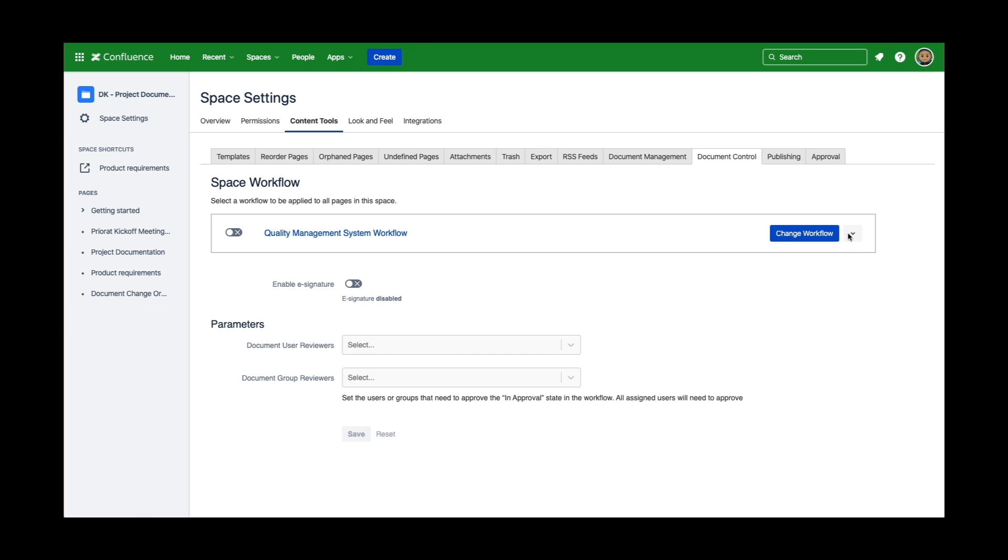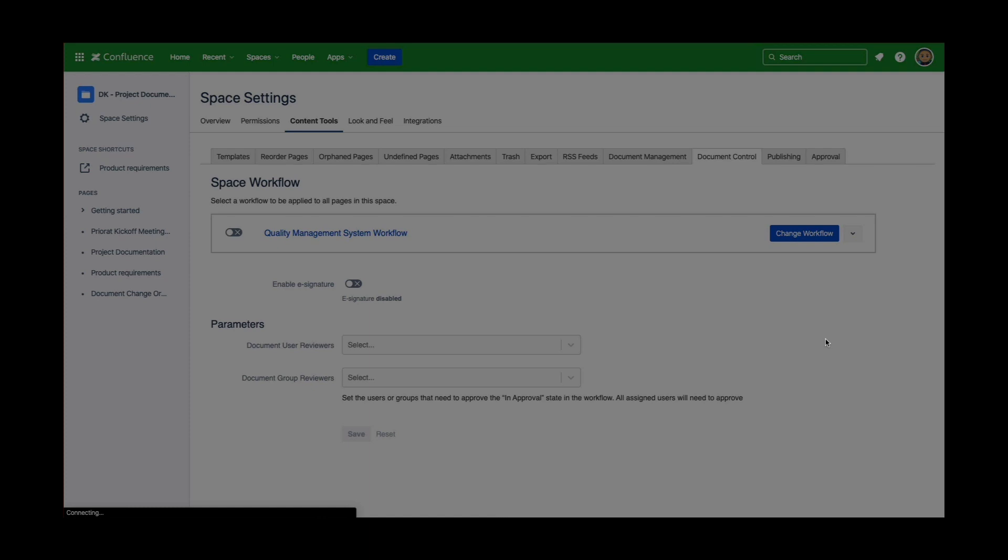This is easily done by clicking on the drop-down arrow beside the workflow that you want to modify. In my case, I'm going to take the quality management system workflow and edit this workflow. By clicking the drop-down arrow and clicking on edit Workflow Builder.